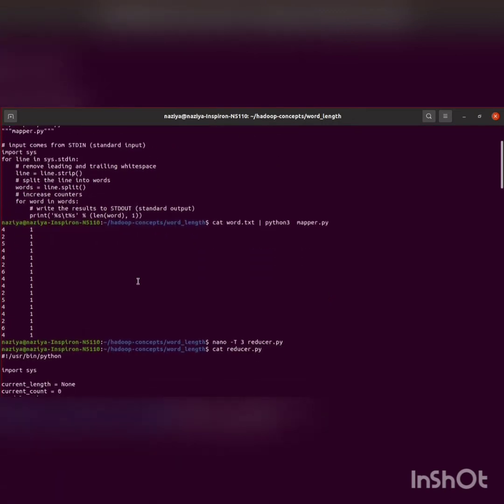Let's test if it's working fine locally using the cat command: cat word.text, piping it with python mapper.py. As we can see, it's working completely fine.